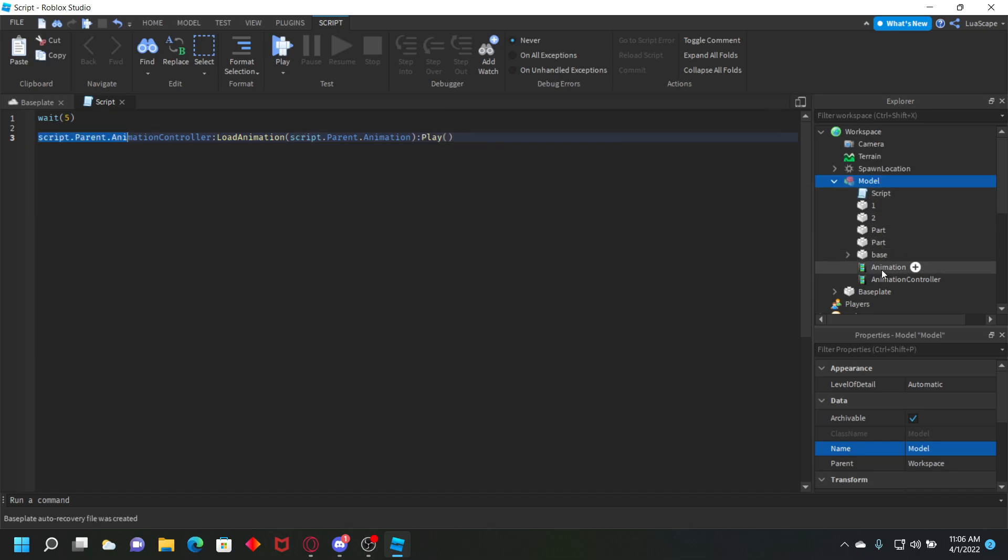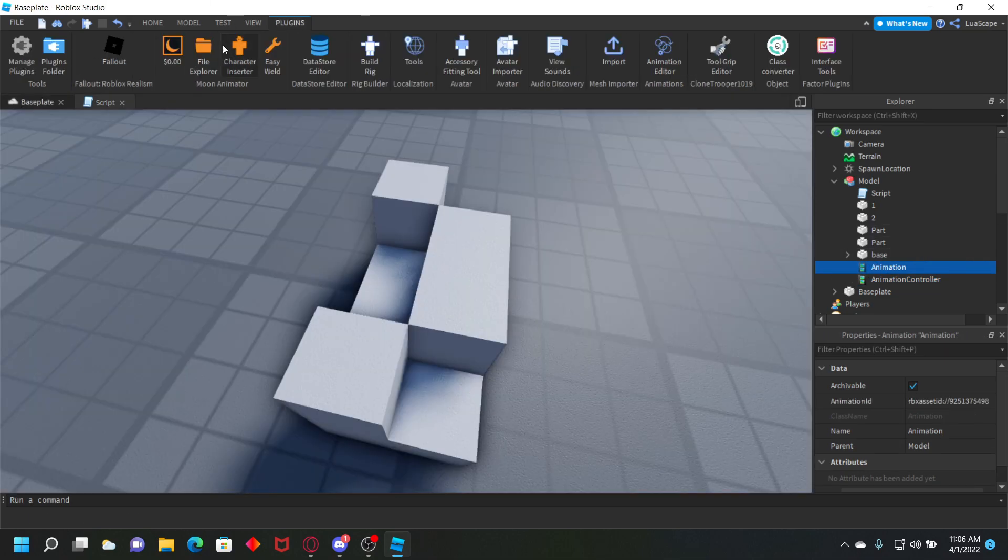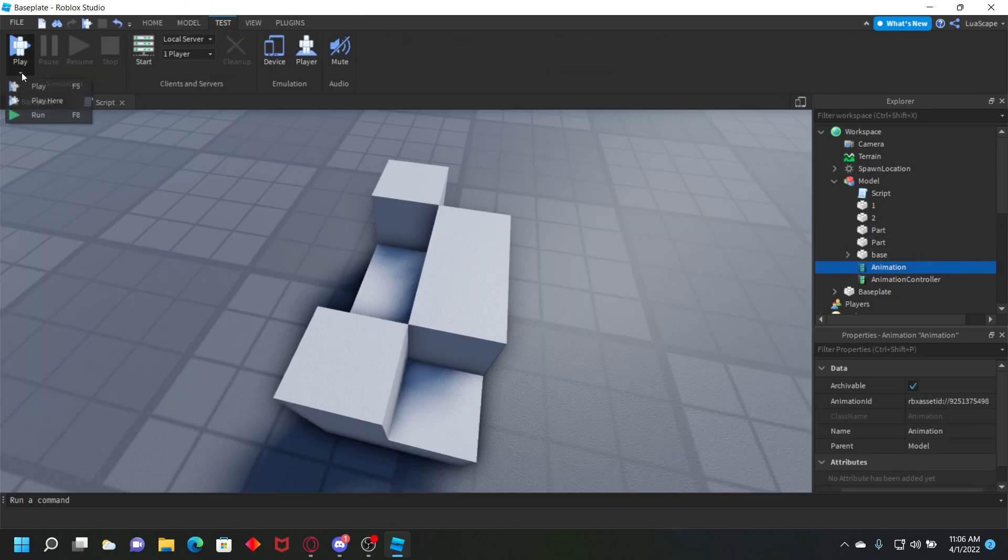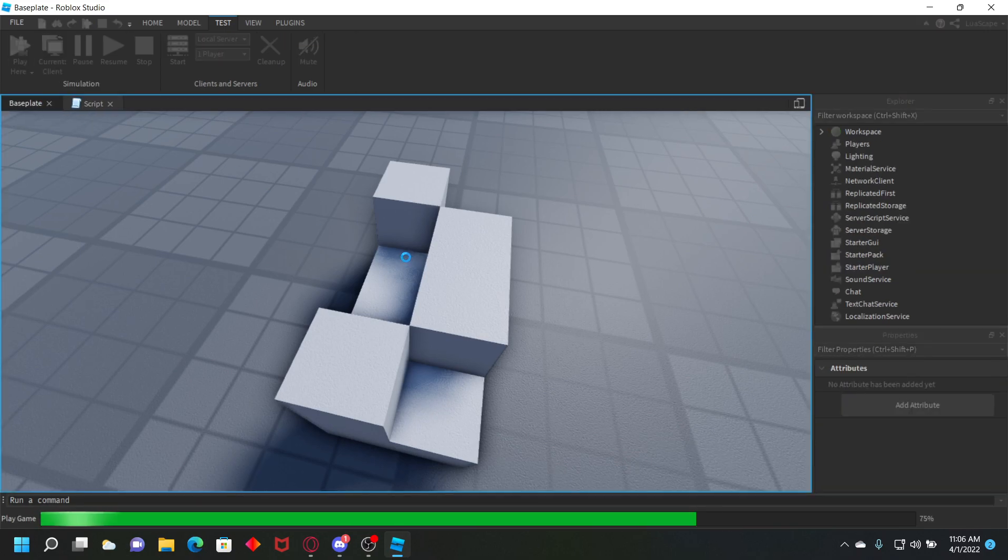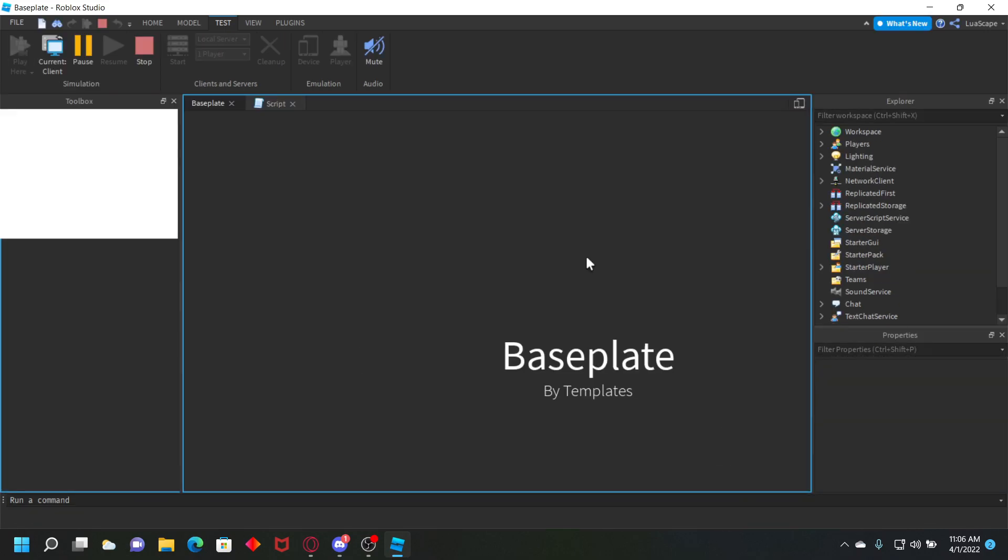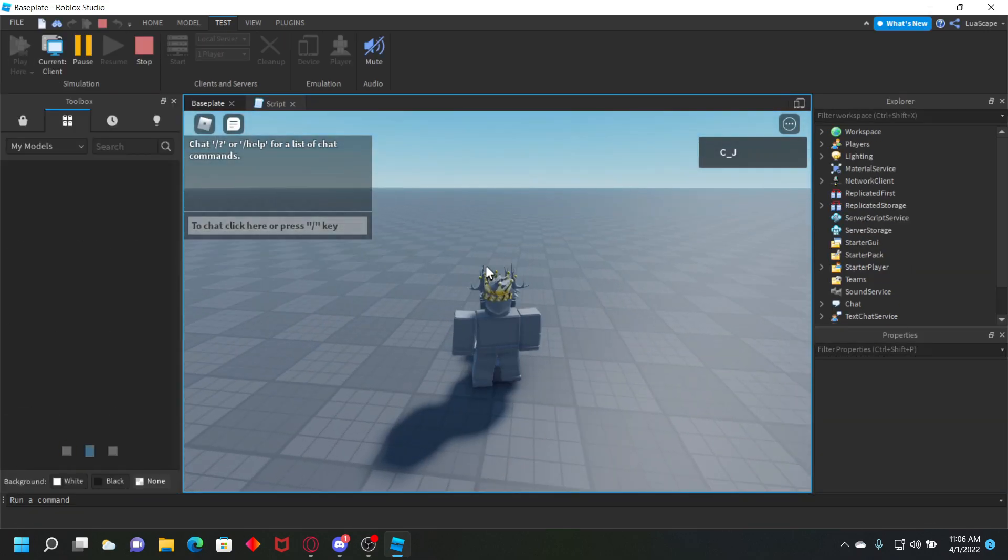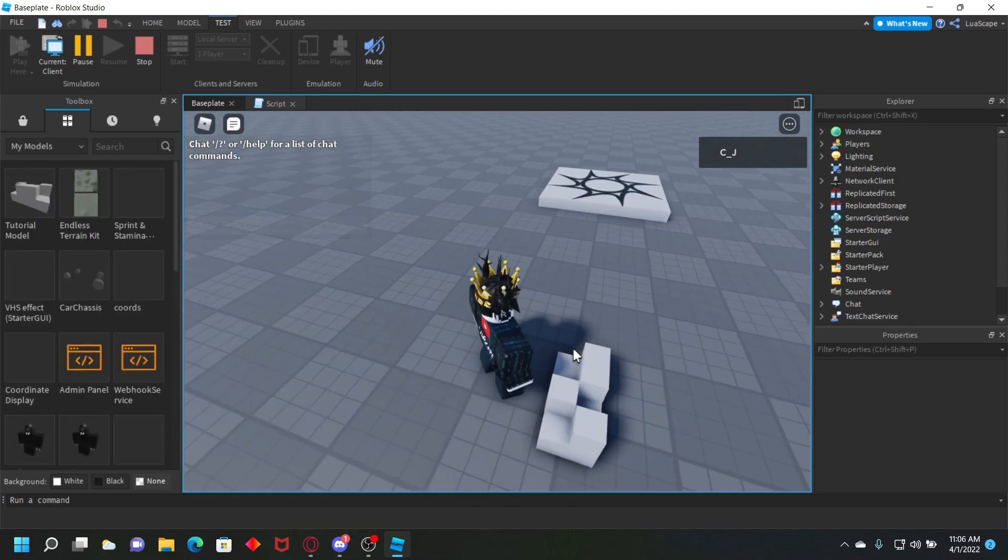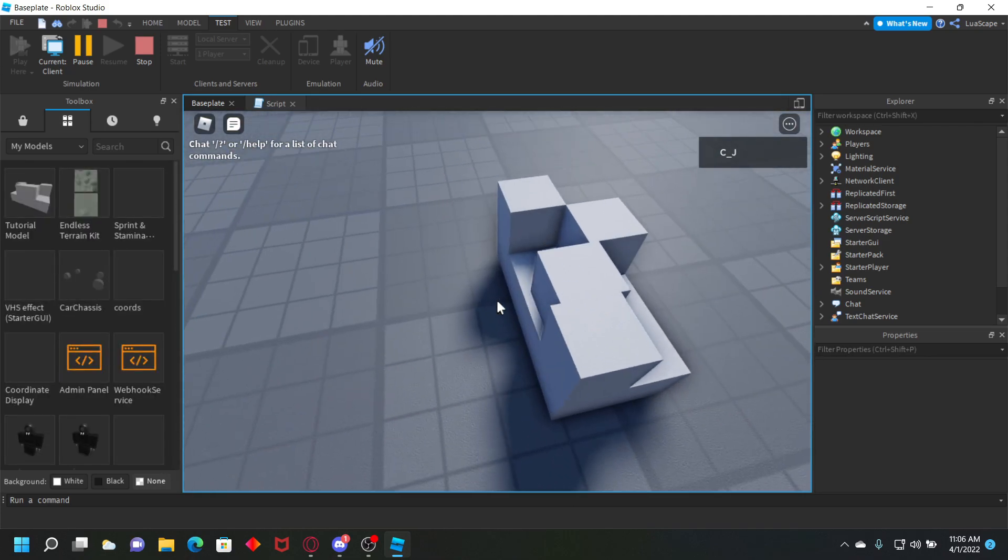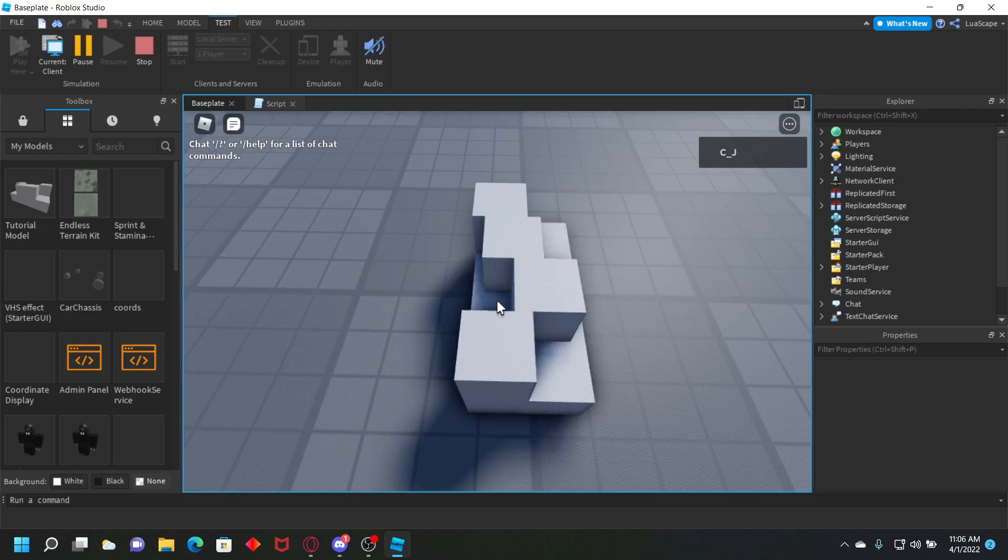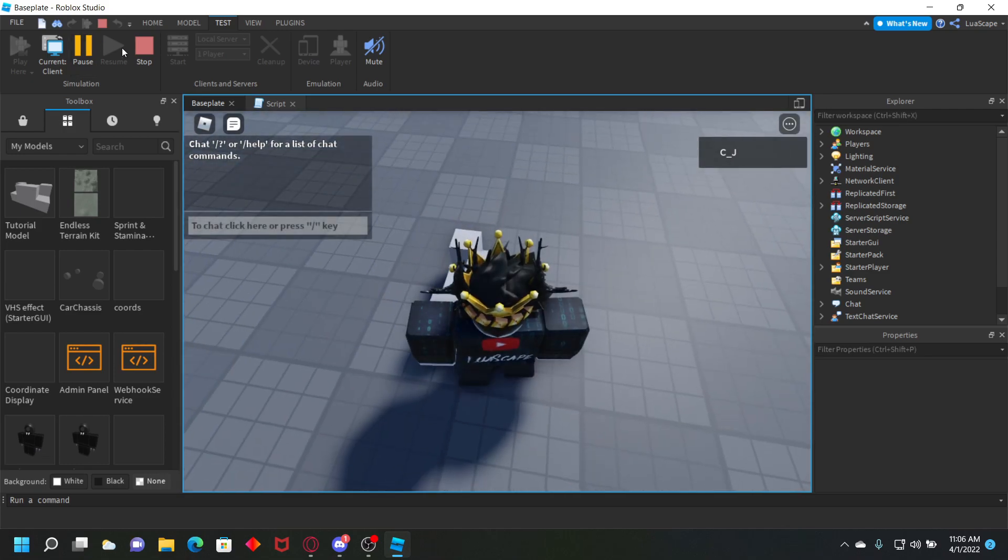Let's go ahead and click play here. After five seconds of loading in, the animation starts playing on this model. As you can see, it starts sliding, it's the same animation we created.